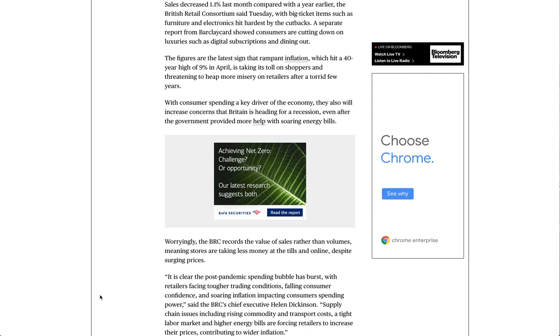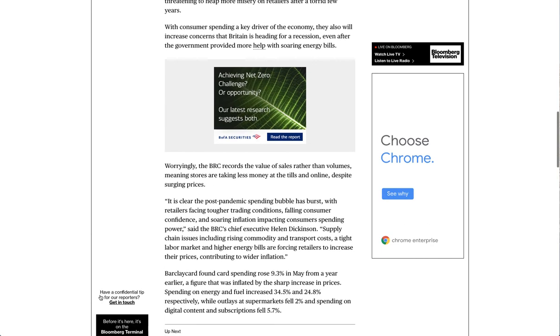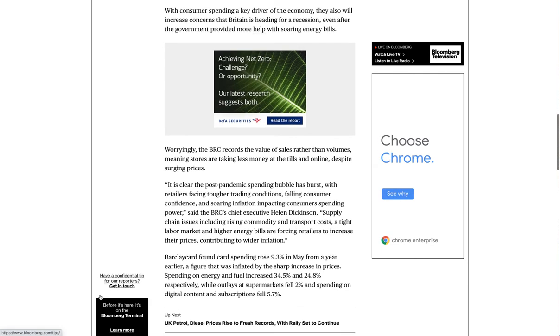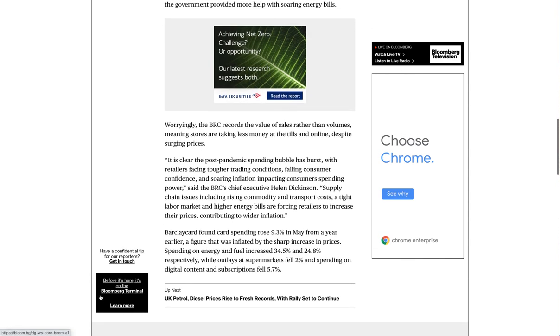The figures are the latest sign that rampant inflation, which hit a 40-year high of 9% in April, is taking its toll on shoppers and threatening to heap more misery on retailers after a torrid few years. With consumer spending a key driver of the economy, they also will increase concerns that Britain is heading for a recession, even after the government provided more help with soaring energy bills.